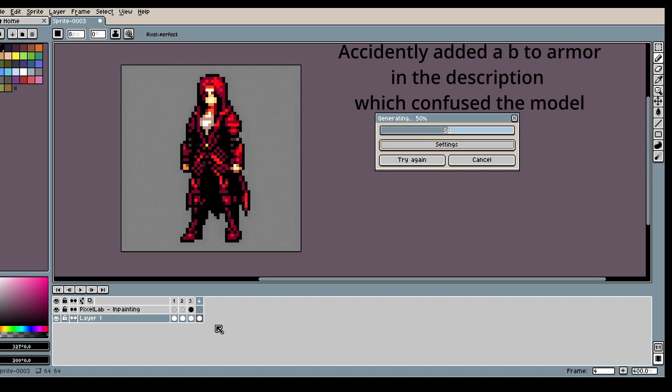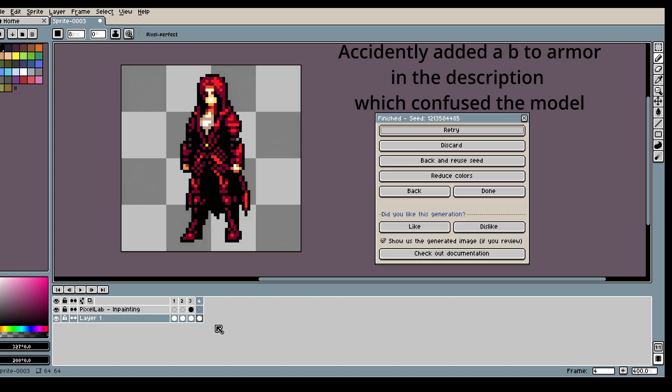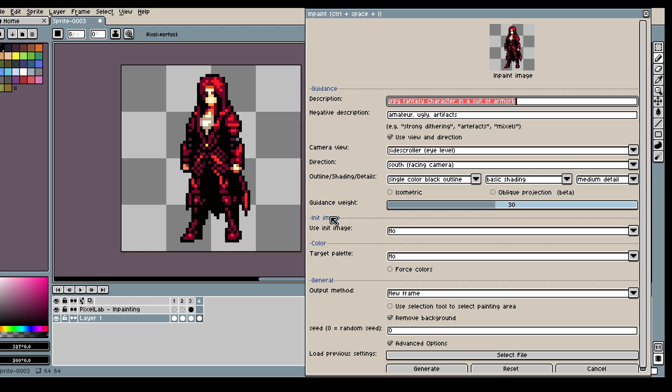And as you can see it really wanted to reuse the colors.